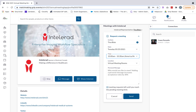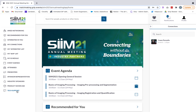Last but not least, we have tech support at the bottom. If you have any questions during the event or regarding the platform, click on tech support and an automated email will pop up where you can fill out your question — a team is in place to help you answer those. I hope this overview was helpful and I wish you the best of luck at this year's event. Thank you.